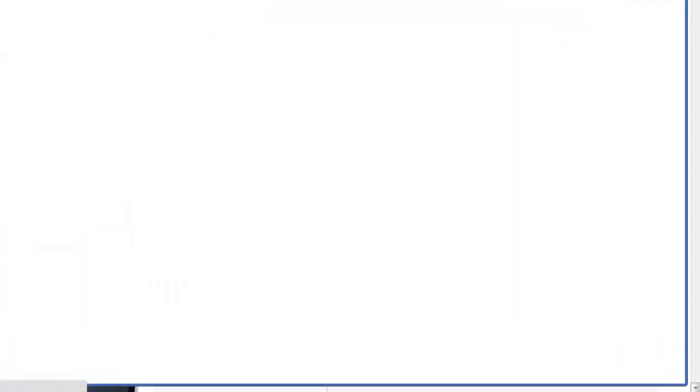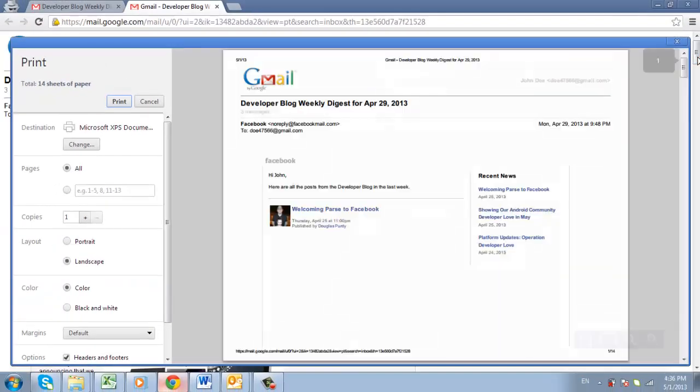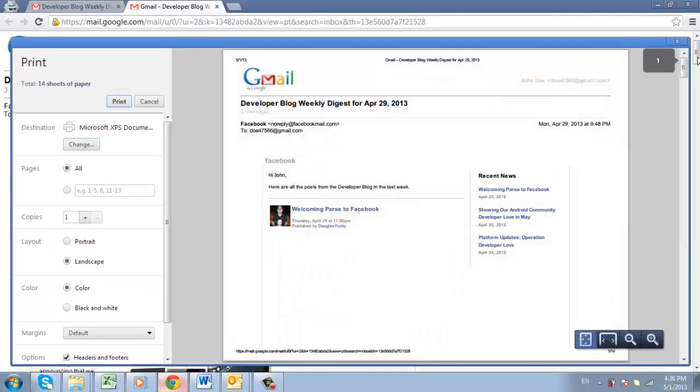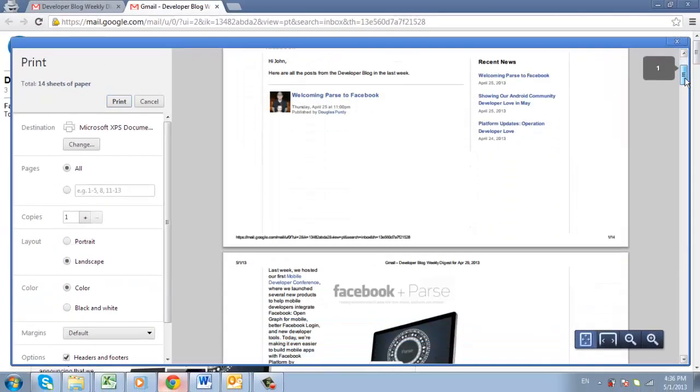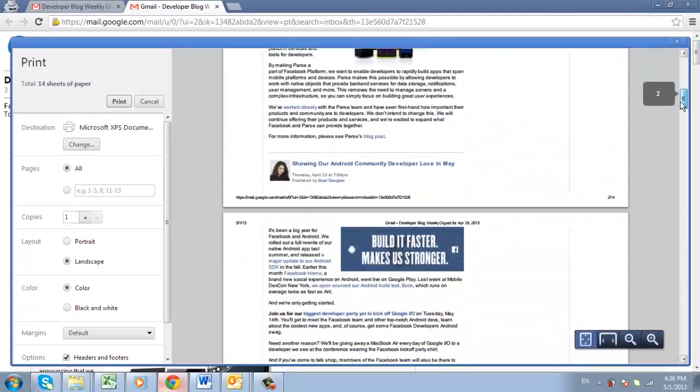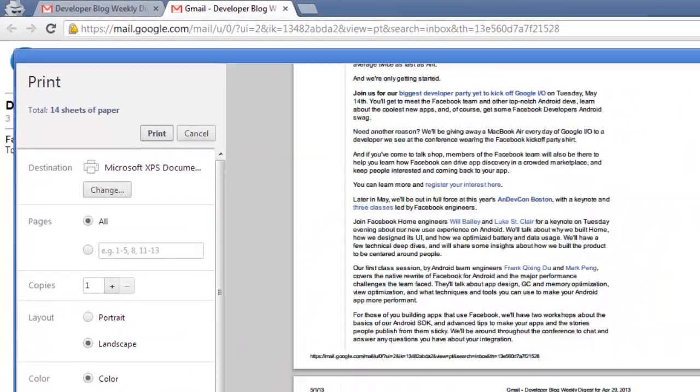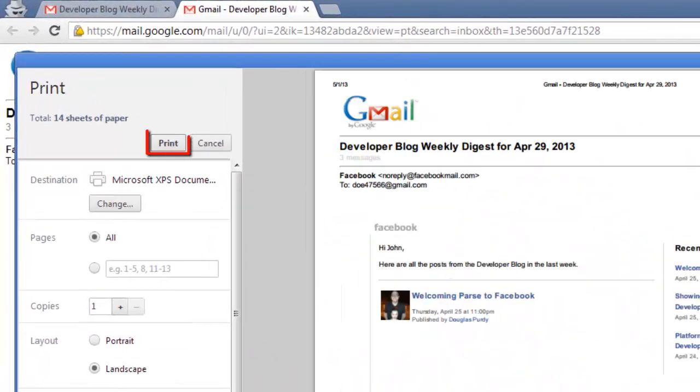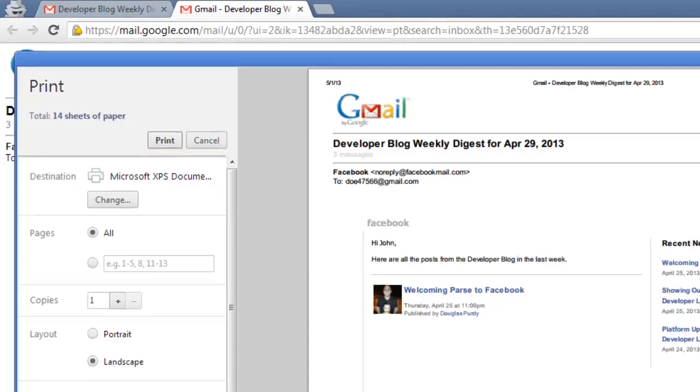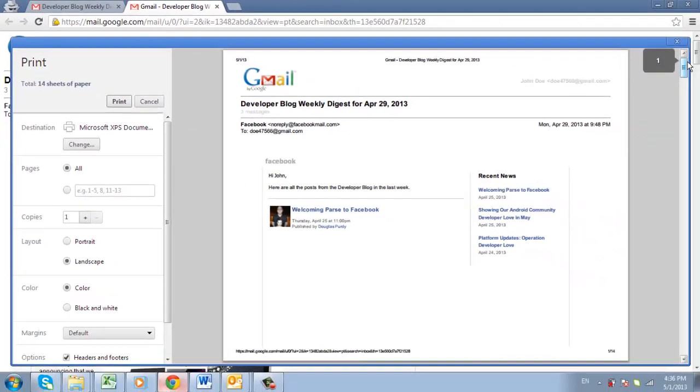The print window will open just as before, but this time the whole conversation will appear in the print preview. Click print to print this email, and that is how to print an email on a PC.